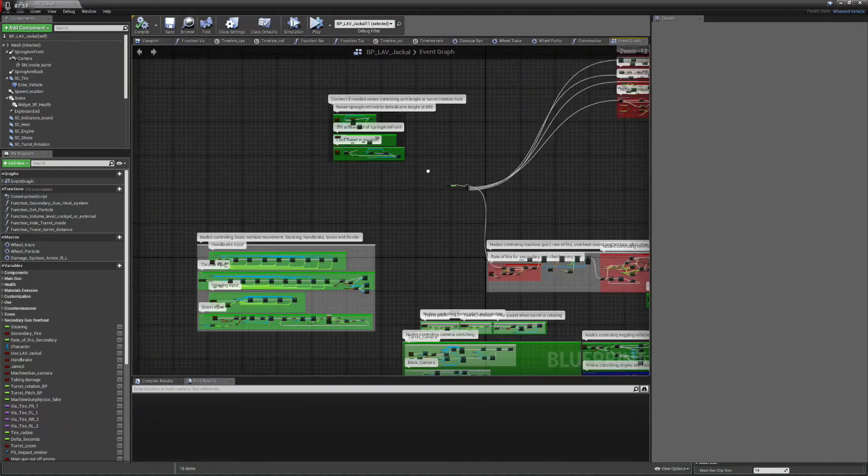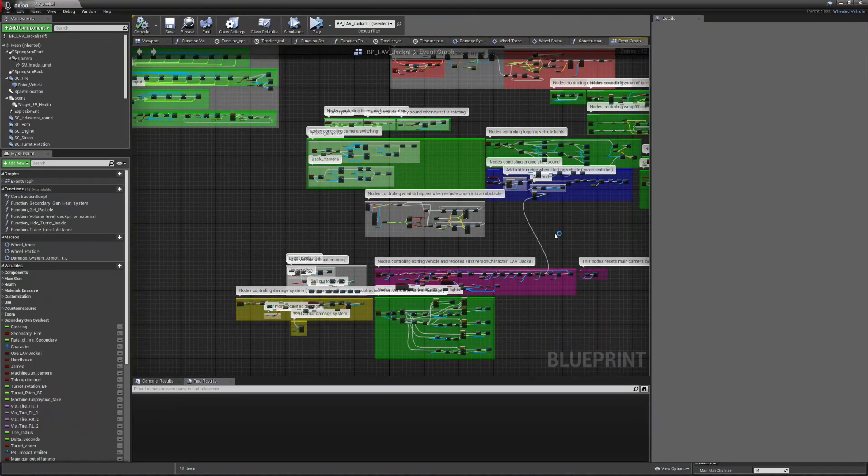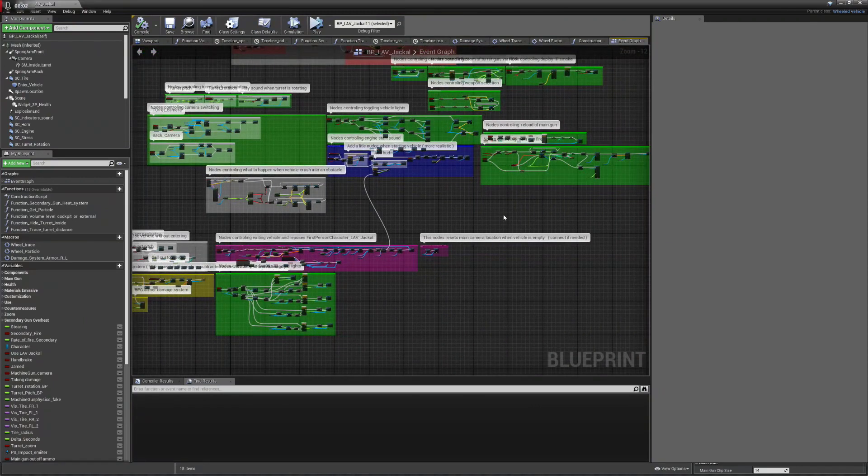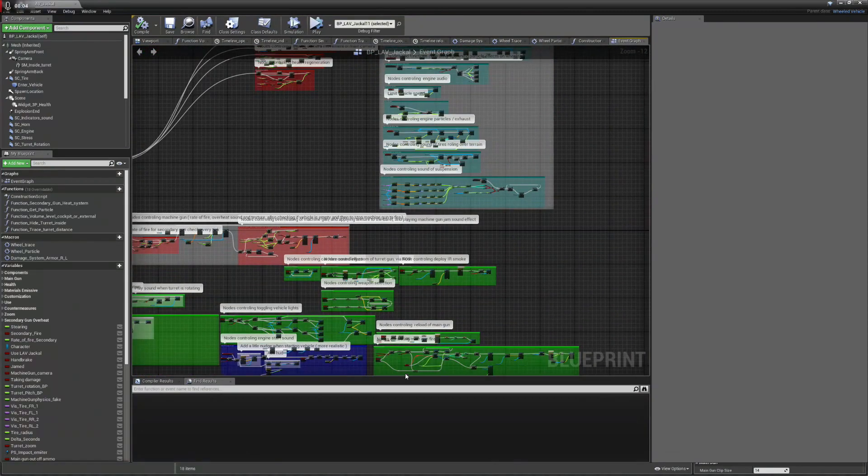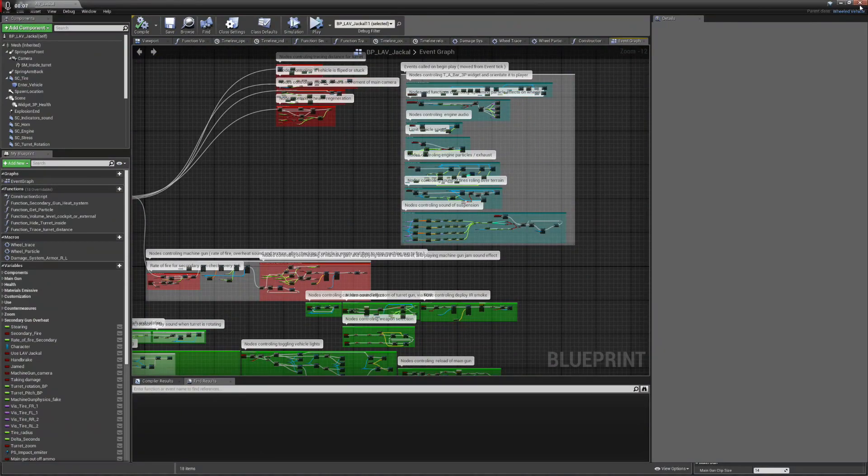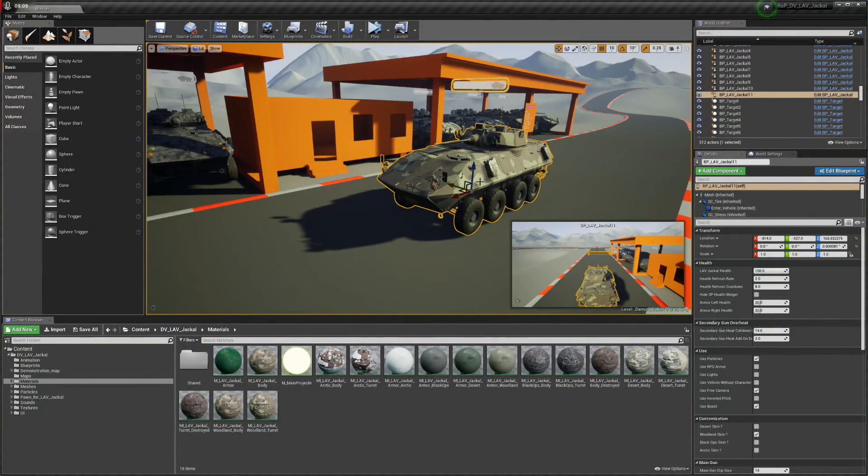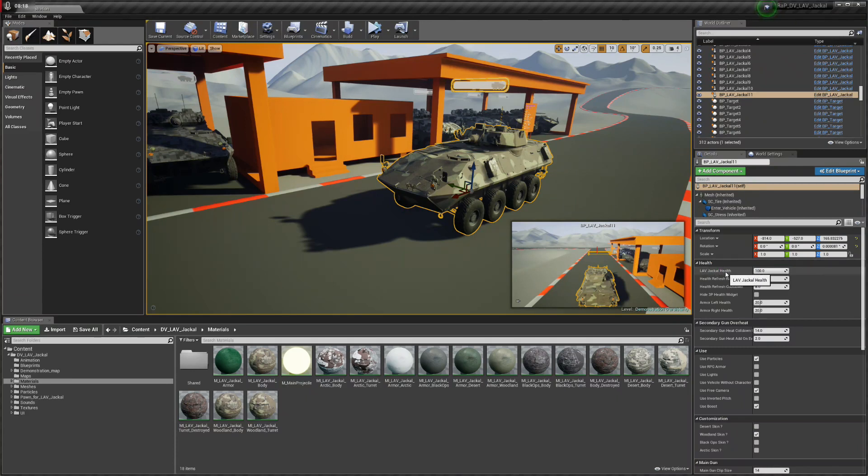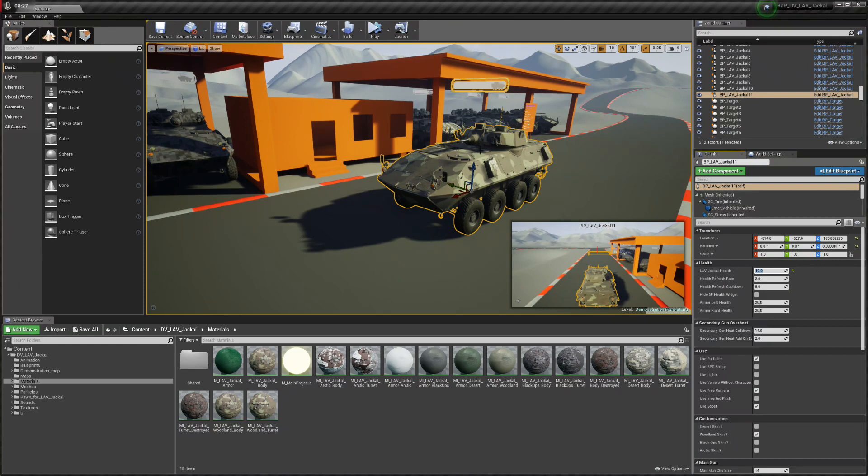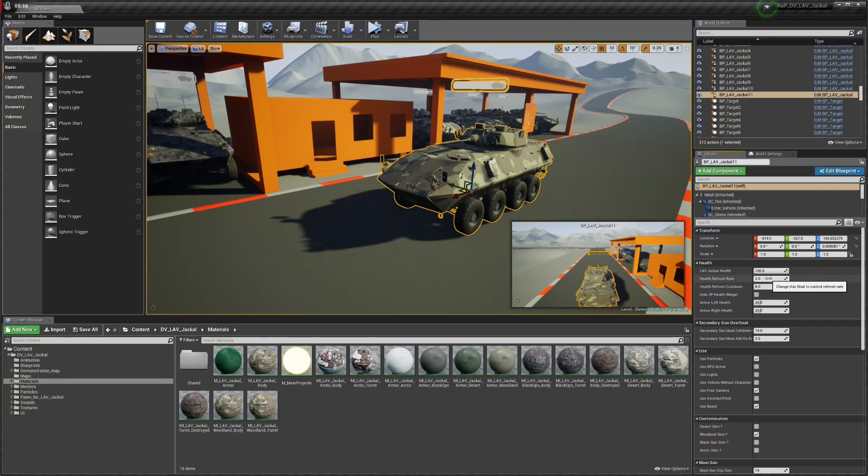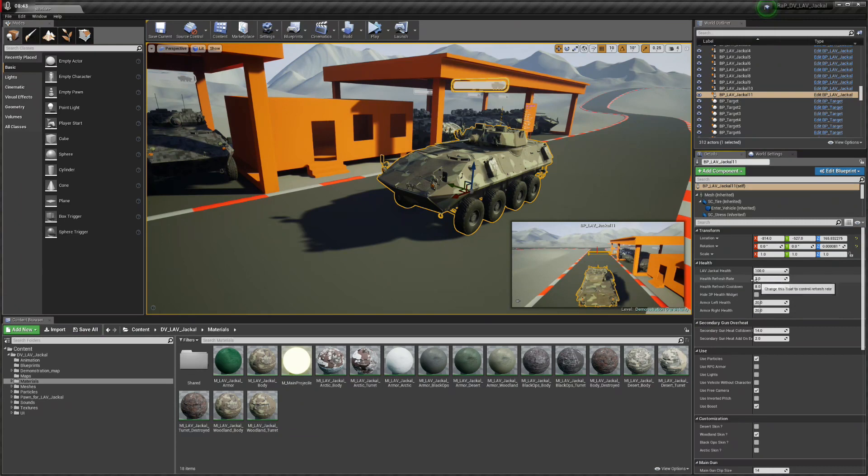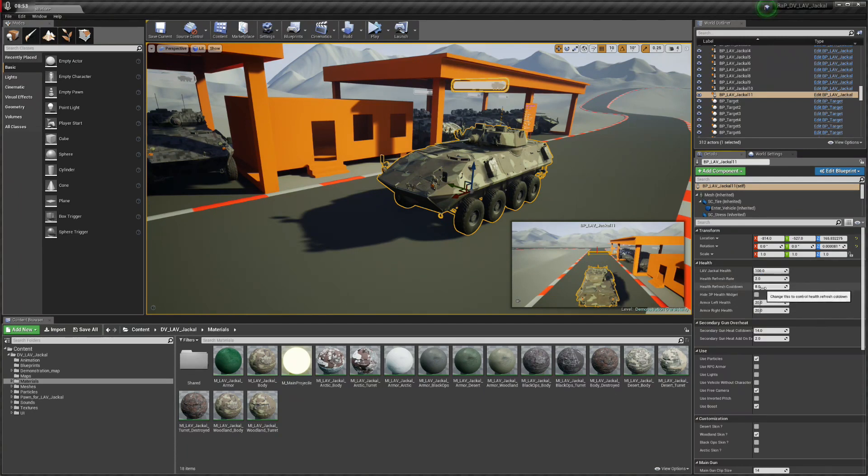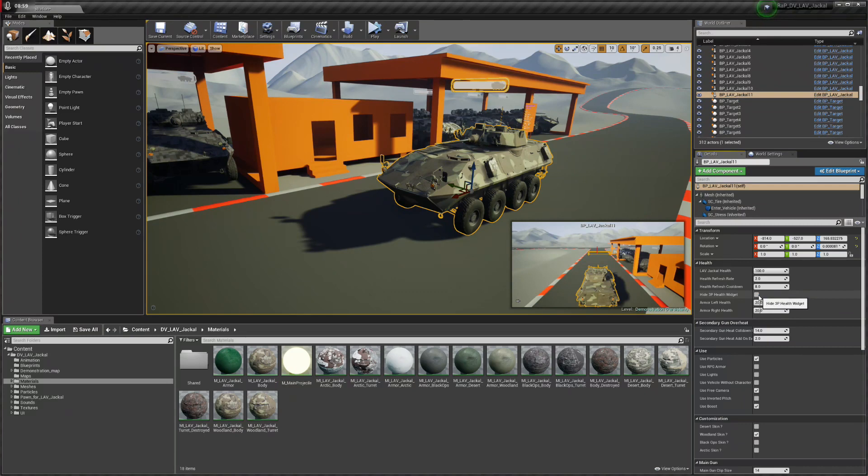Let's take a look at exposed functions. First we have health, this is the main health of the vehicle. When starting of course you can make it lower, 50 or 10, and when you start the game the vehicle will start with that amount of health. Health refresh rate is the rate at which the health is refreshing, so for every second two points of health is added when the vehicle is below 100. Health refresh cooldown is the amount of time needed to pass without taking any damage to start regenerating the health. Hide widget, if you don't like this widget or you have your own you can just hide it.